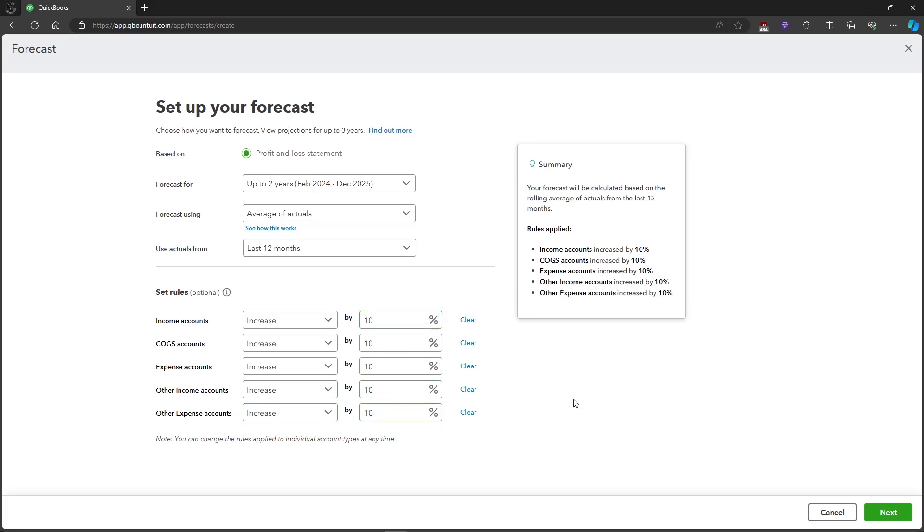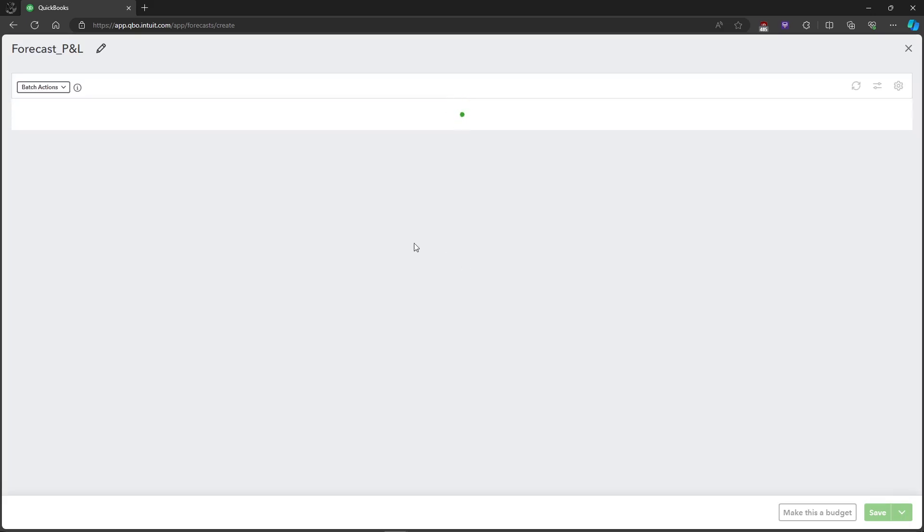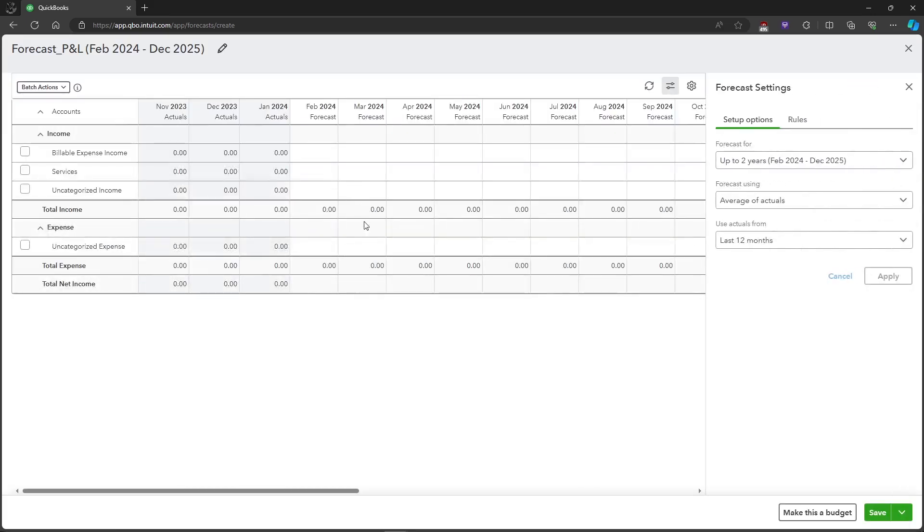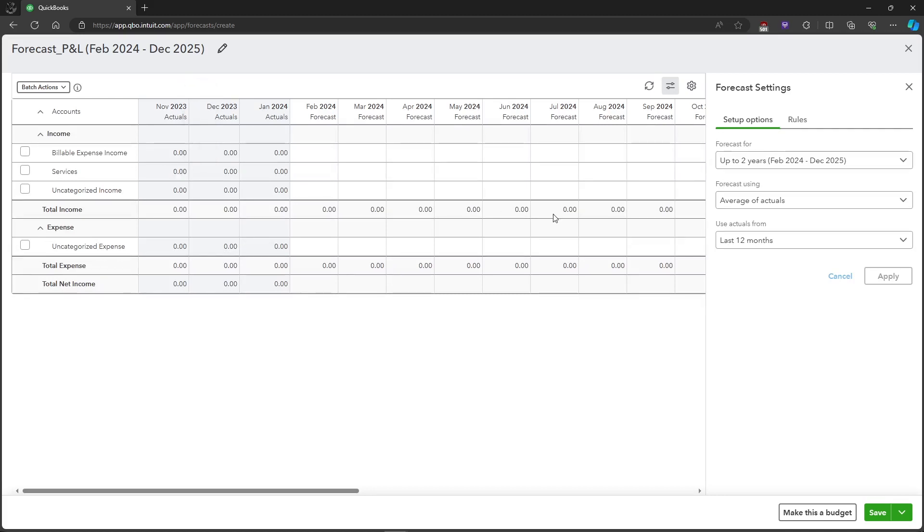Then after you've done that, just click on Next and it will take you to the forecast. As you can see here, this is our forecast, but you can also change the forecast for each account manually if you want.